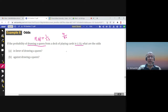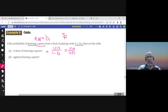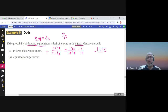Now the question: what are the odds in favor of drawing a queen? The odds in favor of drawing a queen would be the probability of Q, which is 1 over 13, divided by 1 minus that probability — the probability of not drawing a queen — which is 12 over 13. So it is 1 over 12, and we write it 1 to 12.